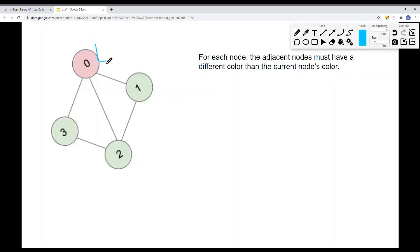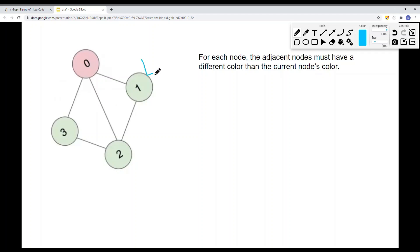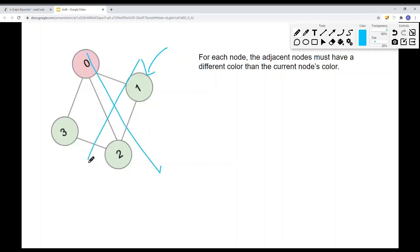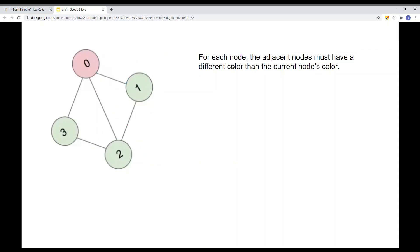For each node, the adjacent node must have a different color than the current node's color. In a non-bipartite example, we start at a node, mark it red, and mark all adjacent nodes green. When we then check those green nodes, if any of their adjacent nodes are also green, that means two connected nodes share the same color — returning false.